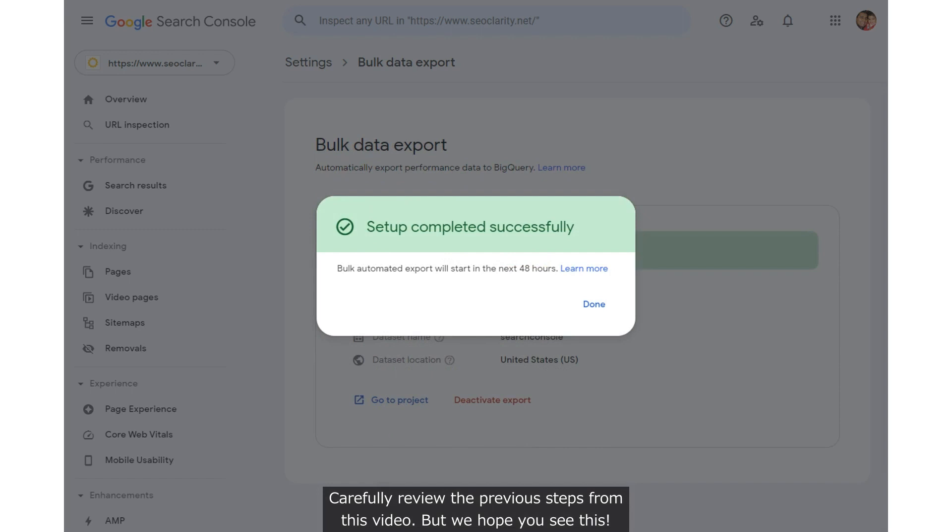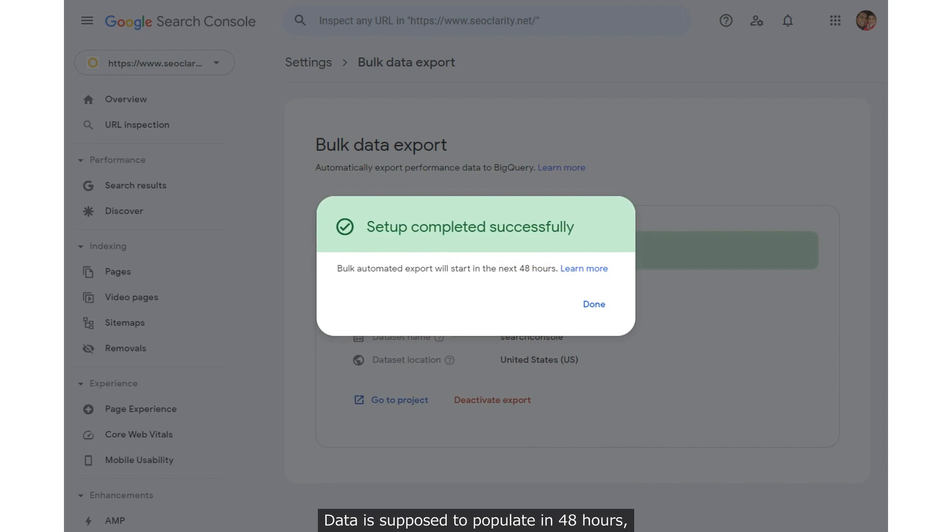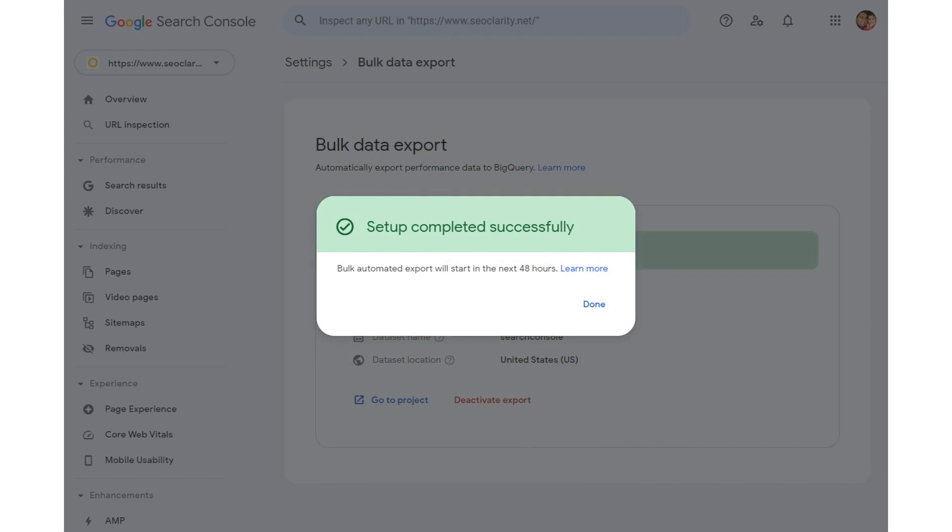But we hope you see this. If you do, you're ready to start exploring your Search Console data. Data is supposed to populate in 48 hours, but we've seen it come through within 24 hours.